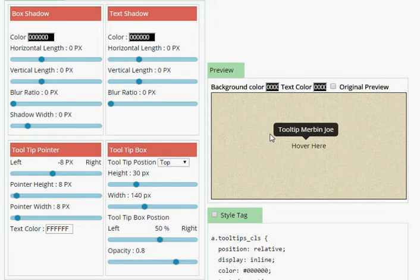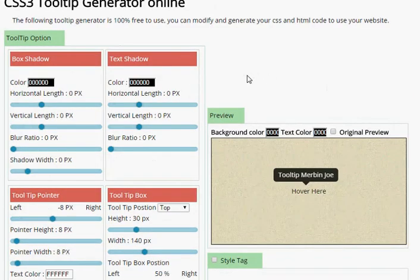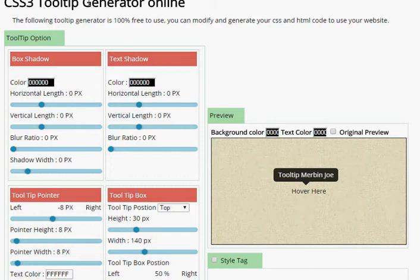Hi, Tooltip Generator, presented by onlinehtmltools.blogspot.com.